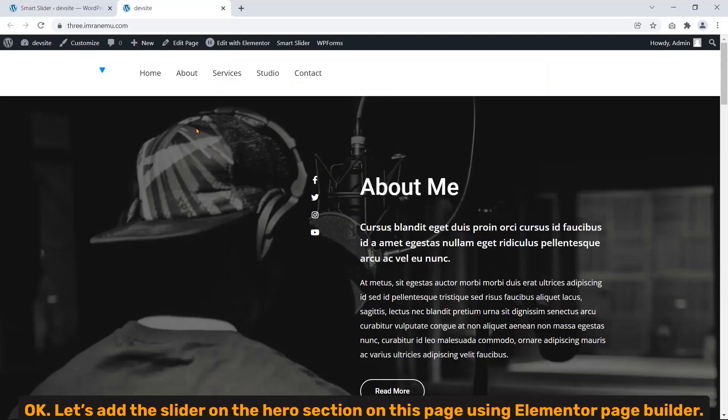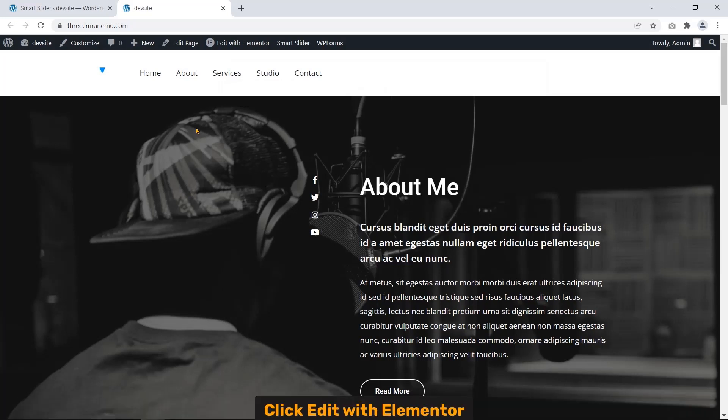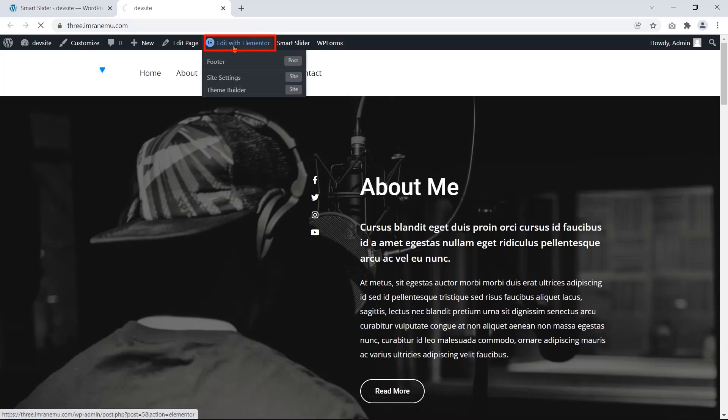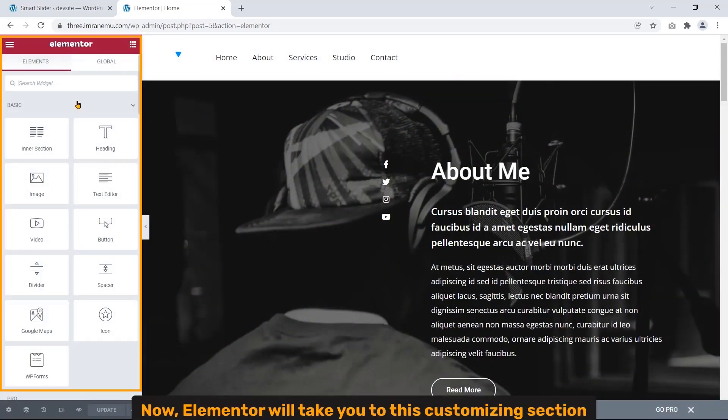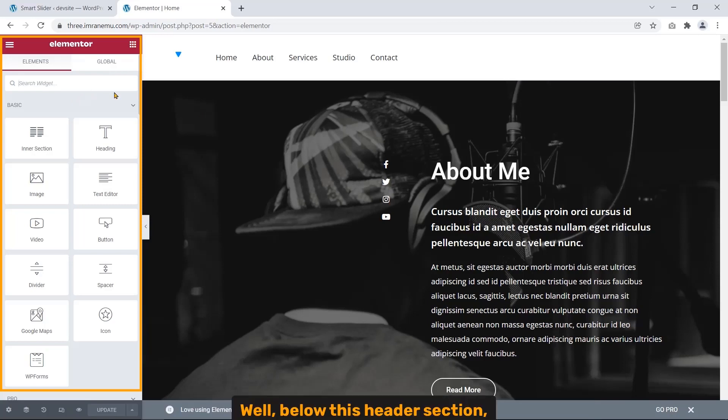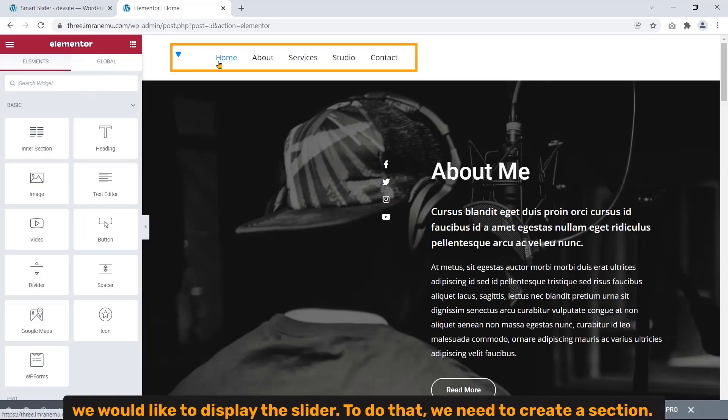Okay, let's add the slider on the hero section on this page using Elementor page builder. Click Edit with Elementor. Elementor will now take you to this customizing section.